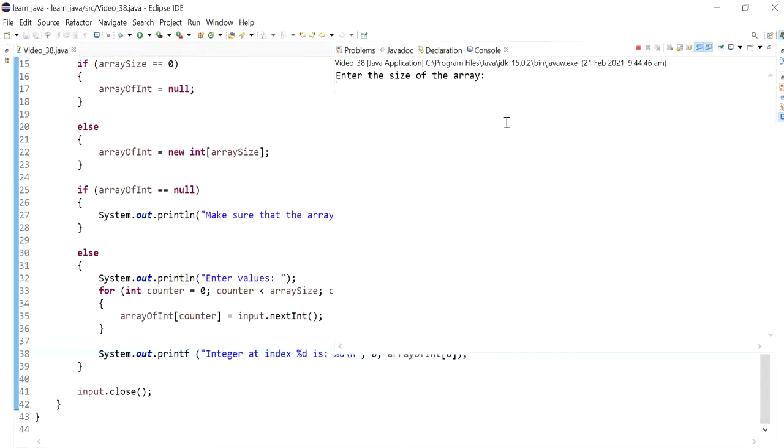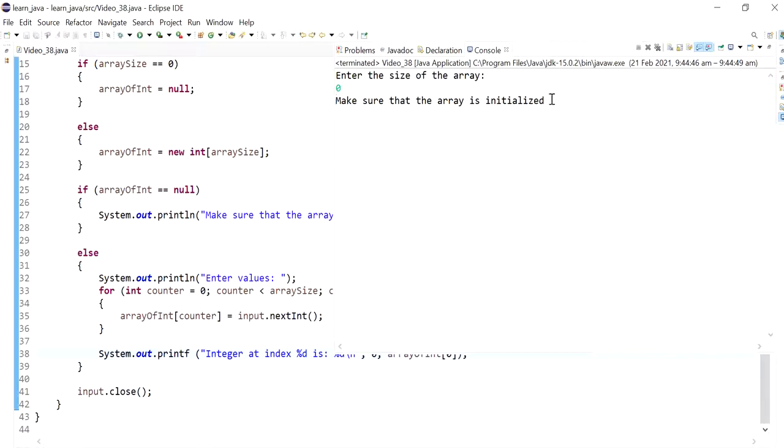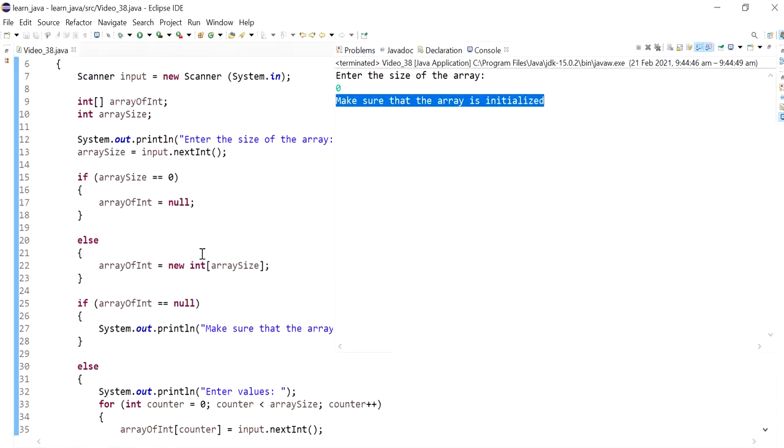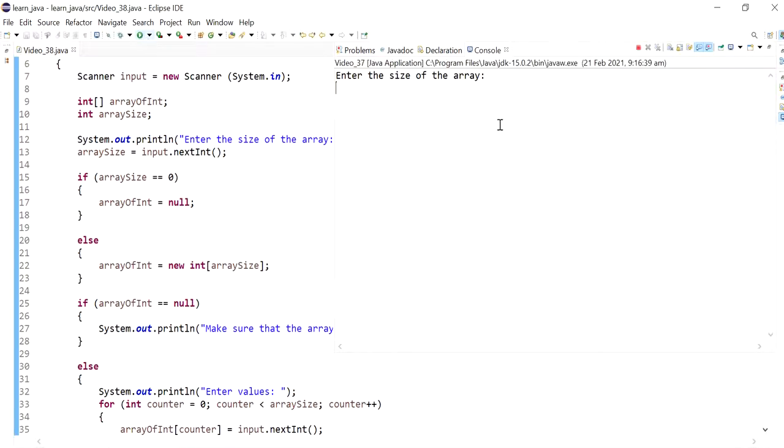So if I say zero, it tells me to make sure that the array is initialized, and so the exception was avoided from happening, or from being thrown.